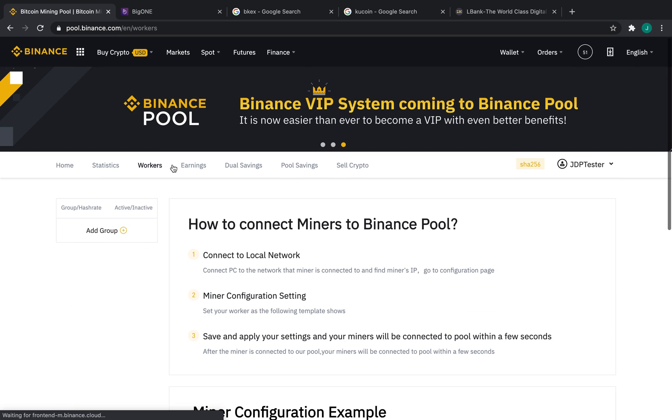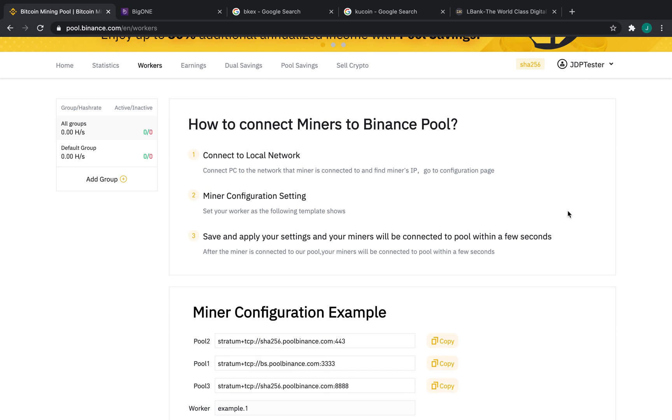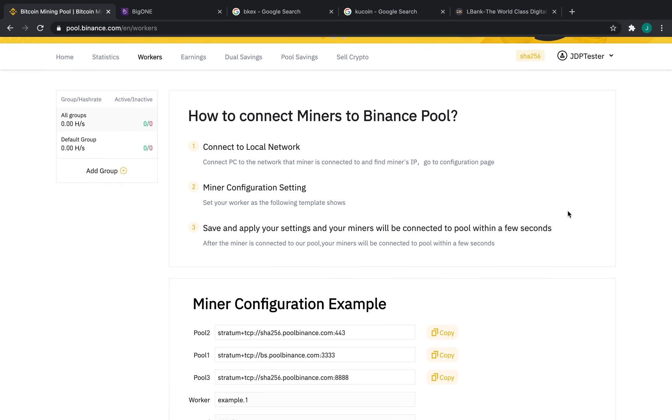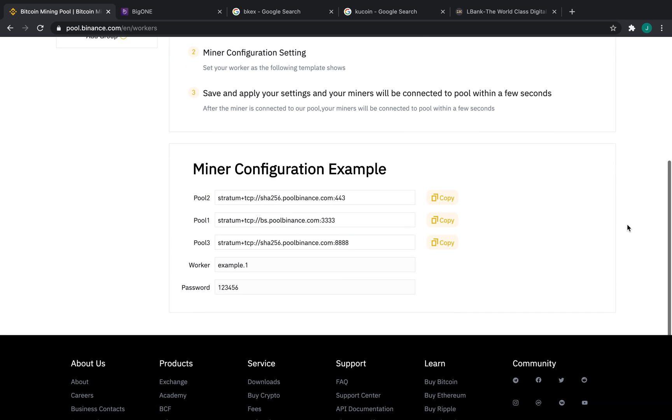Next, we're going to go over to workers, and right here, we've got a little bit of a tutorial on the top for how to connect miners to Binance Pool. You can pause the video and look at this if you'd like. On the bottom, probably a very familiar little screen, which is the back-end miner configuration.